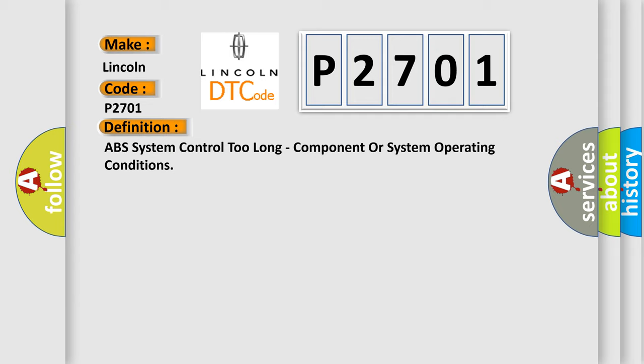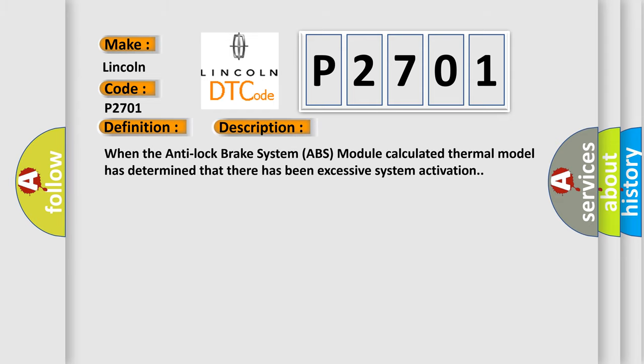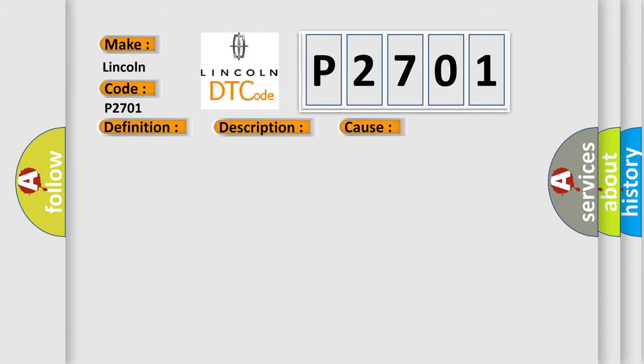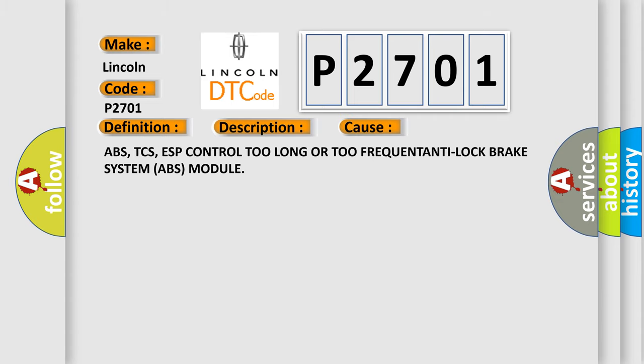And now this is a short description of this DTC code. When the anti-lock brake system ABS module calculated thermal model has determined that there has been excessive system activation, this diagnostic error occurs most often in these cases: ABS, TCS, ESP control too long or too frequent anti-lock brake system ABS module.